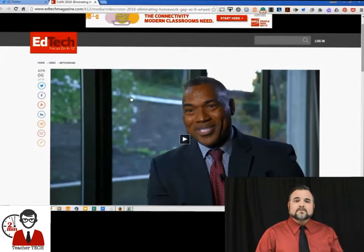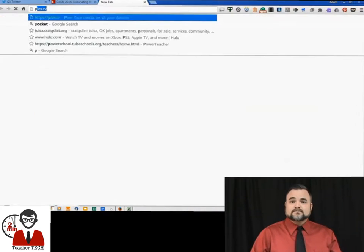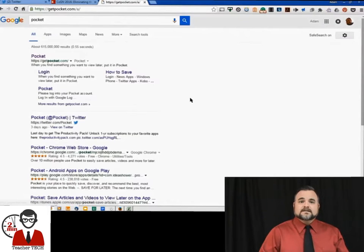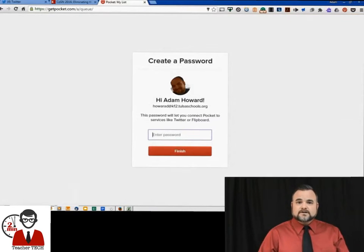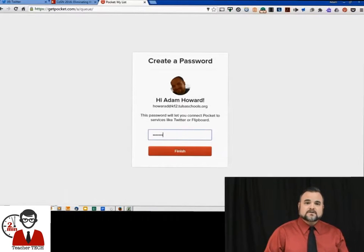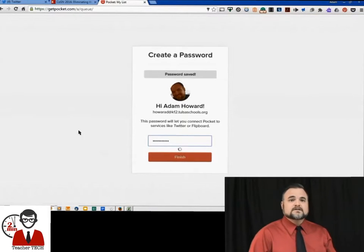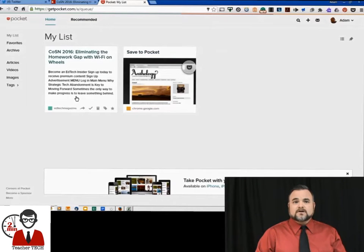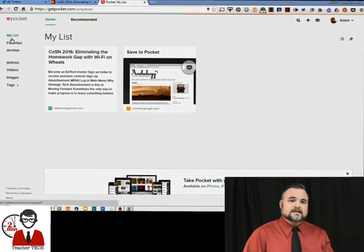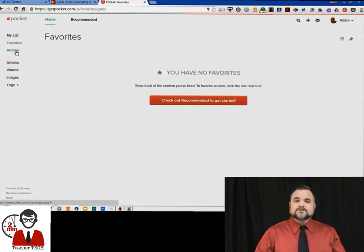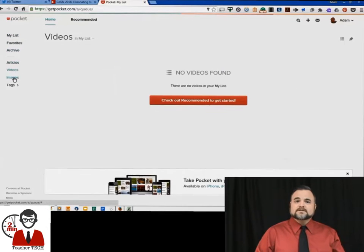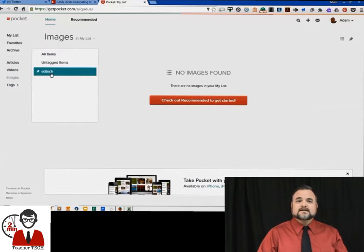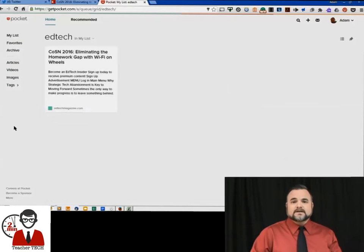We're going to open another tab and Google just 'Pocket.' It's going to have you finish signing in — you're going to create a password, hit Finish, and there you go. Now you can see that article all ready to go, and you're going to get this list on the left. Very straightforward — those are the different types of media that you can save. We can hit our tags, look for EdTech, and there we go. Easy to find.